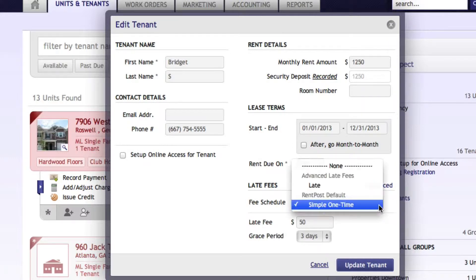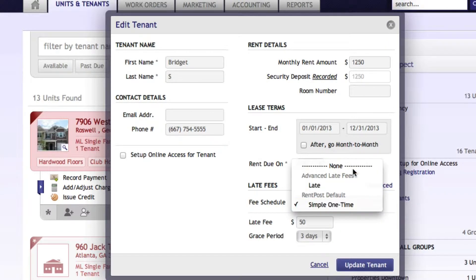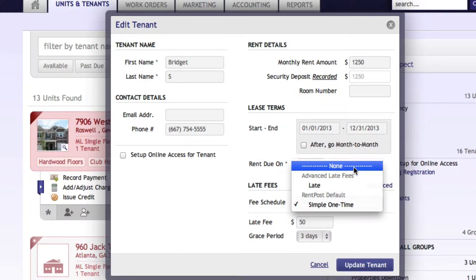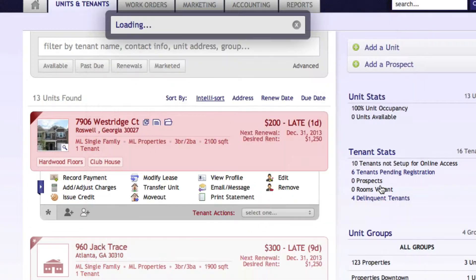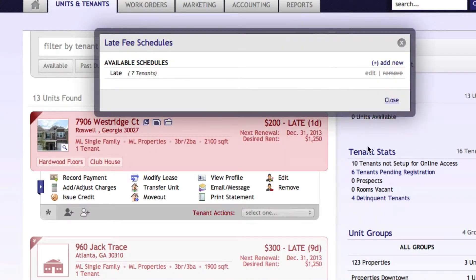When you're adding a tenant, RentPost has an automatic, simple, one-time fee. We want to add an advanced fee, so we'll select 'Advanced' here, and you can see that we've already created one.